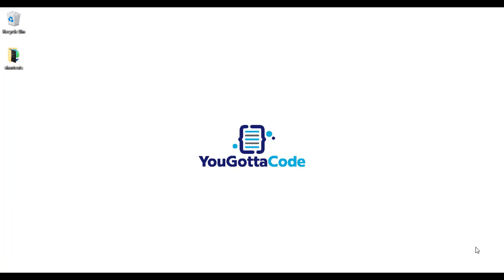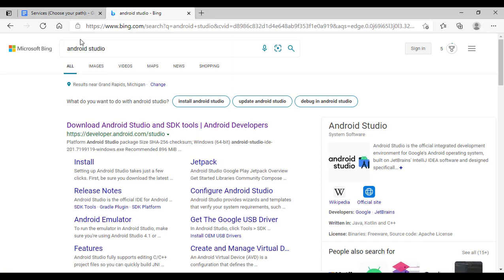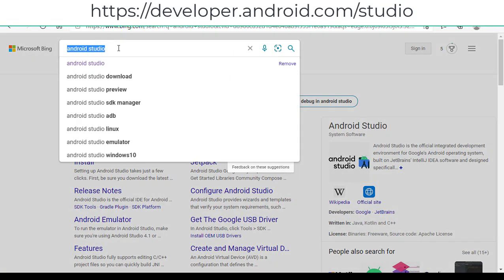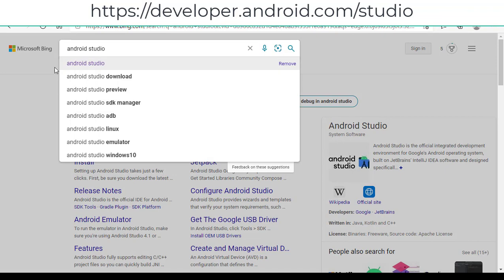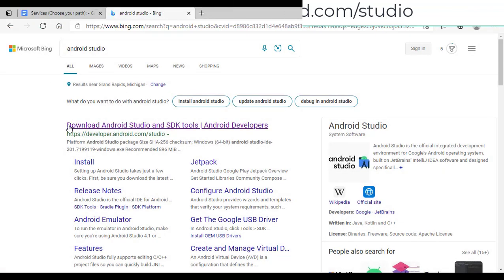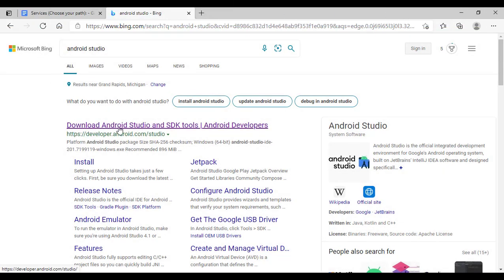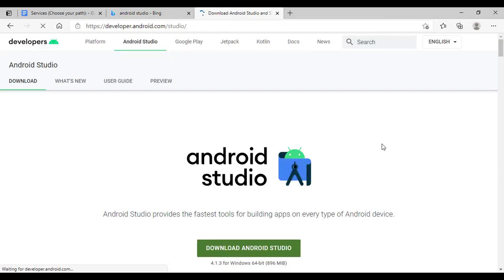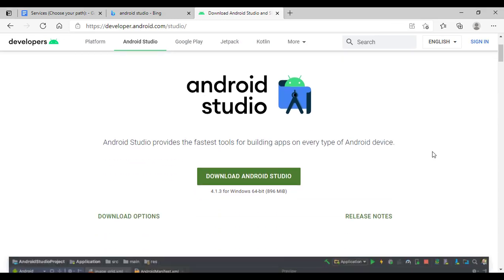You want to type in Android Studio in your search bar. I'm using Microsoft Bing. Go ahead and download Android Studio. Let's click on that. We want to get the latest version of Android Studio.